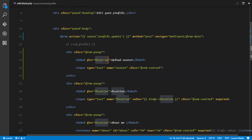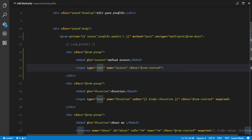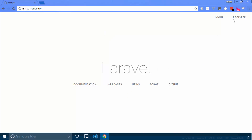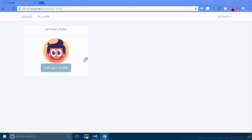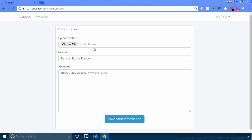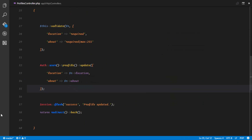We'll make sure that this is not required, in case the user doesn't want to change their avatar. The type is going to be 'file', and I'll add 'accept' set to accept only images. If we go back to our application, log in, and go to edit my profile — there we have it, the upload avatar field is there.